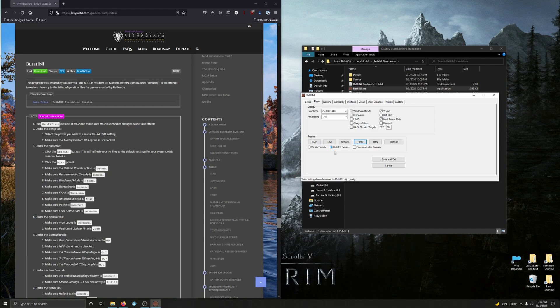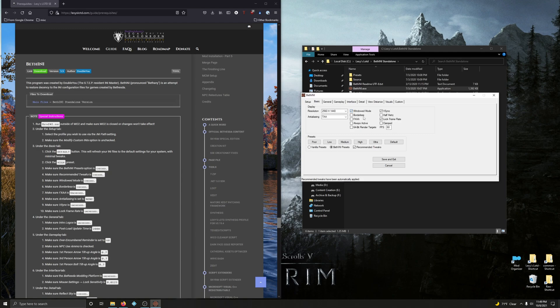Make sure Recommended Tweaks is checked — here it is, check. Make sure Windowed Mode is checked — Windowed Mode is indeed checked. Make sure Borderless is checked — Borderless is now checked.